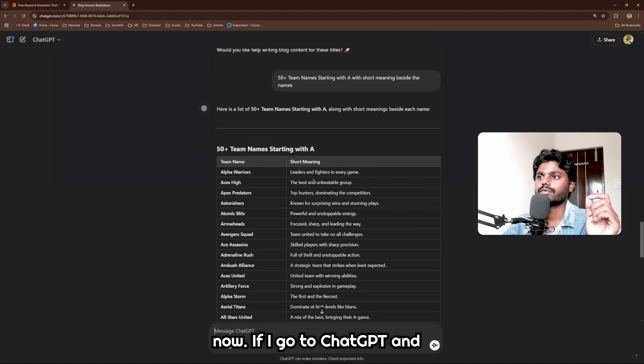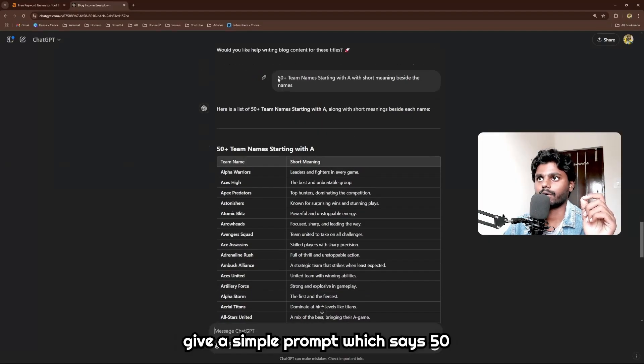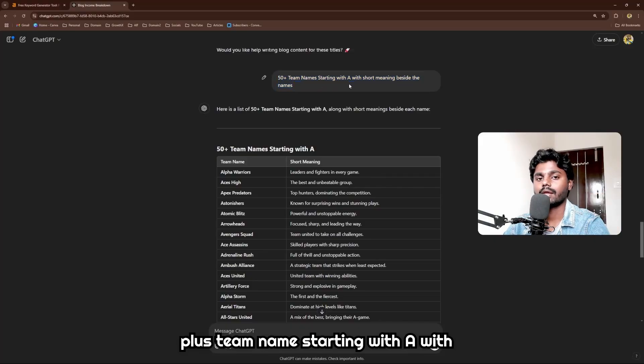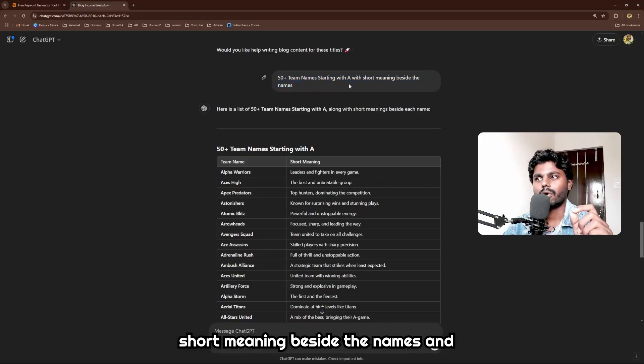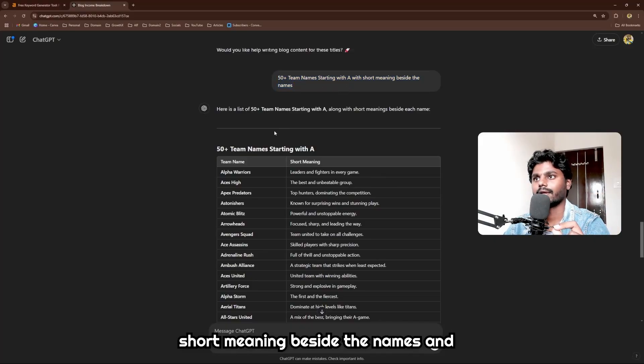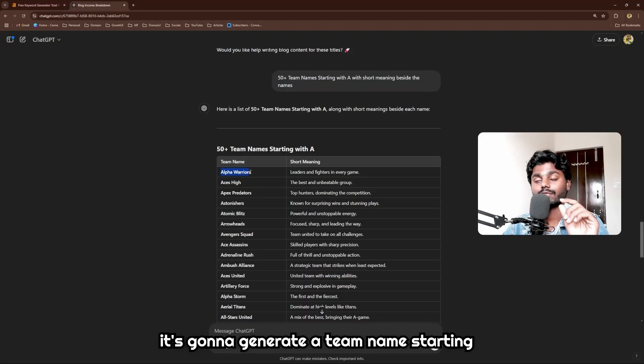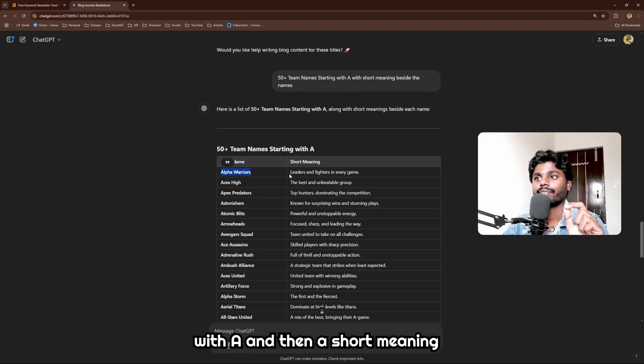Now if I go to ChatGPT and give a simple prompt which says '50+ team names starting with A with short meaning beside the names,' it's going to generate a team name starting with A and then a short meaning beside every name.